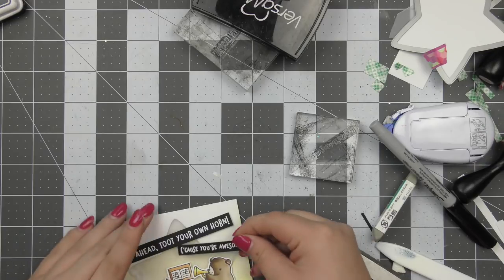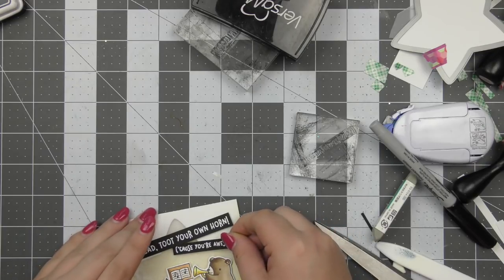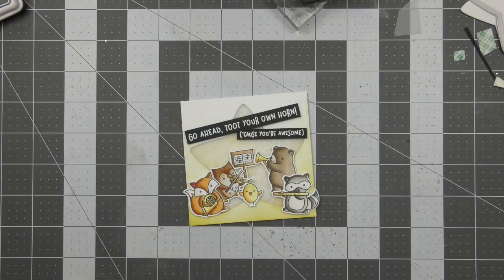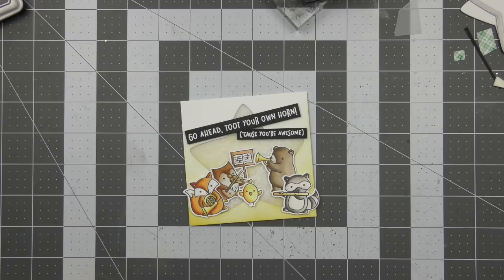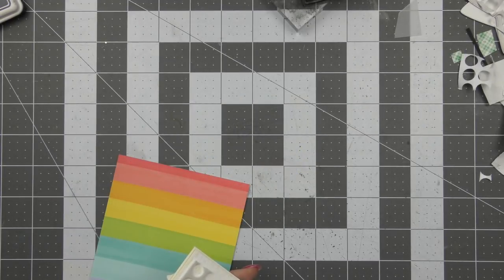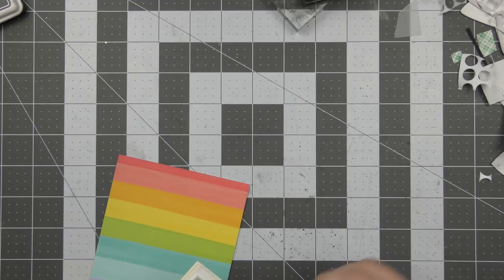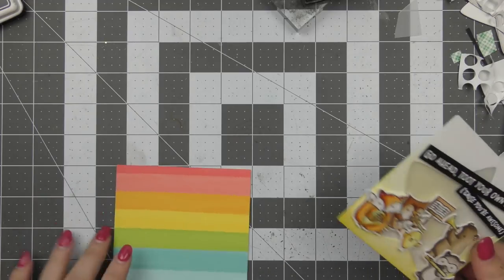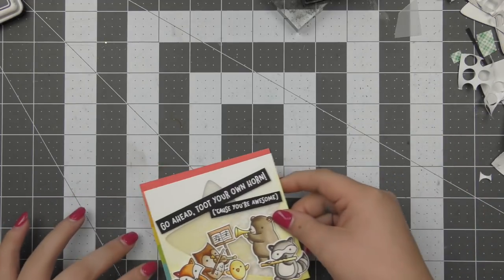Then I went ahead and white heat embossed this sentiment onto some thin strips of black cardstock. It just says go ahead toot your own horn and then in brackets cause you're awesome. Just thought that was super cute and I just went ahead and did that off camera using some white Lawn Fawn embossing powder and some of their black cardstock.